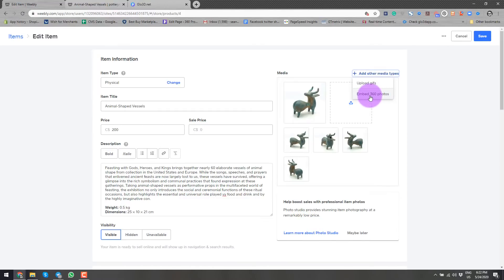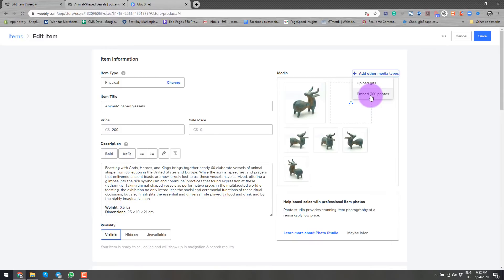Unfortunately, currently when we're recording this video, which is towards the end of May 2020, Weebly is not supporting 360 photos of generic platforms. They do have their own service where we have to ship the product to a specific location. They create a 360 photo embedded to your page, which is this one.